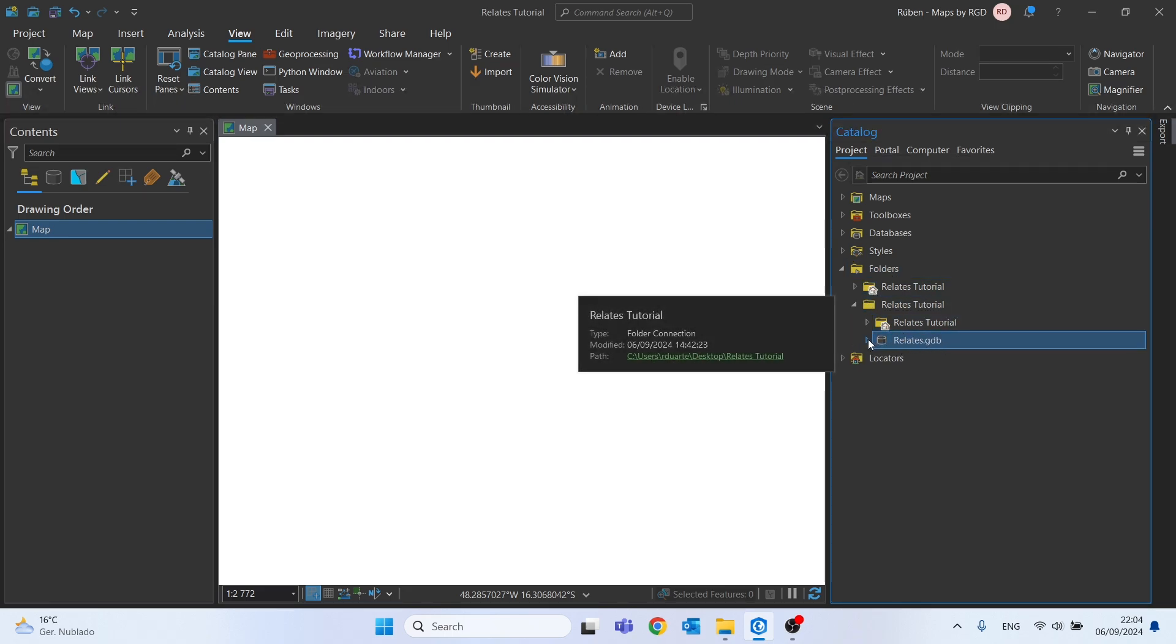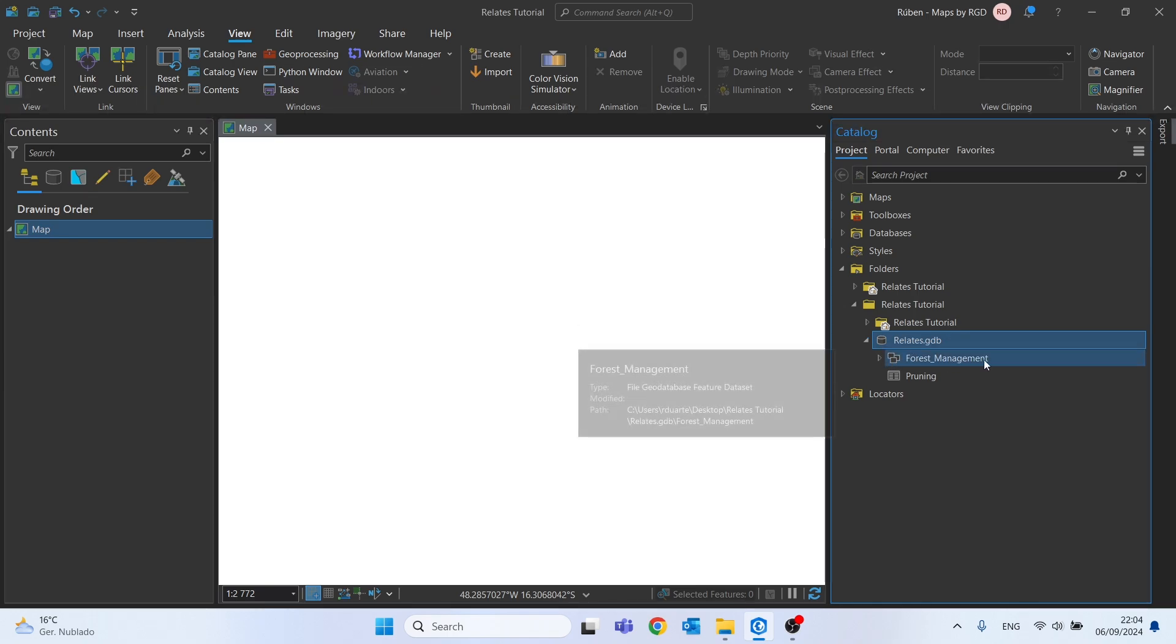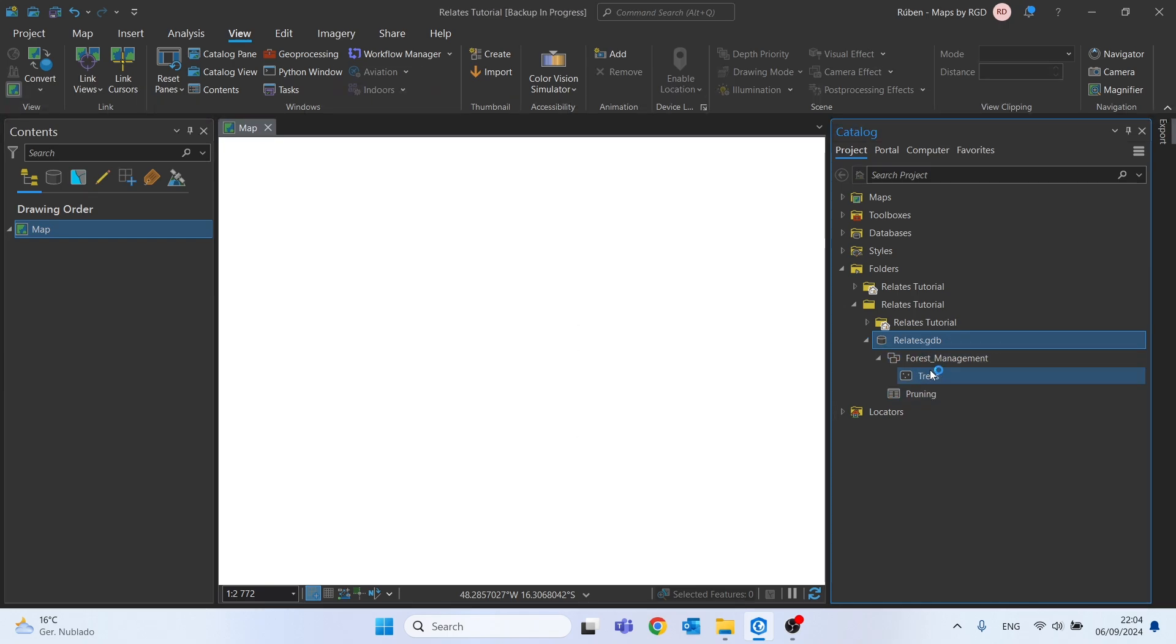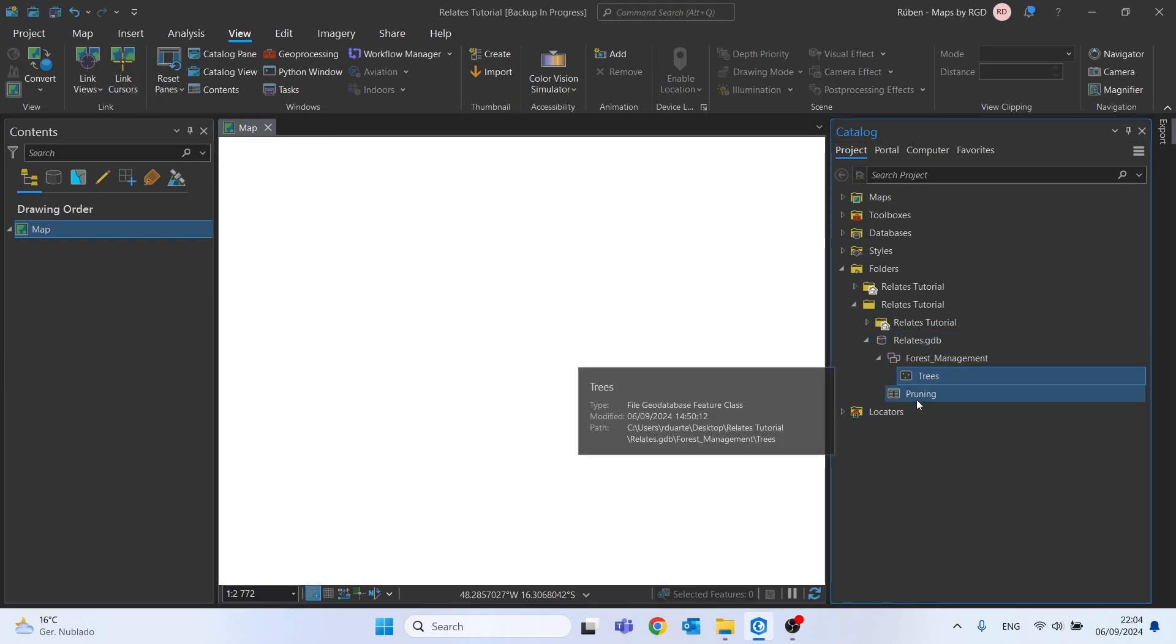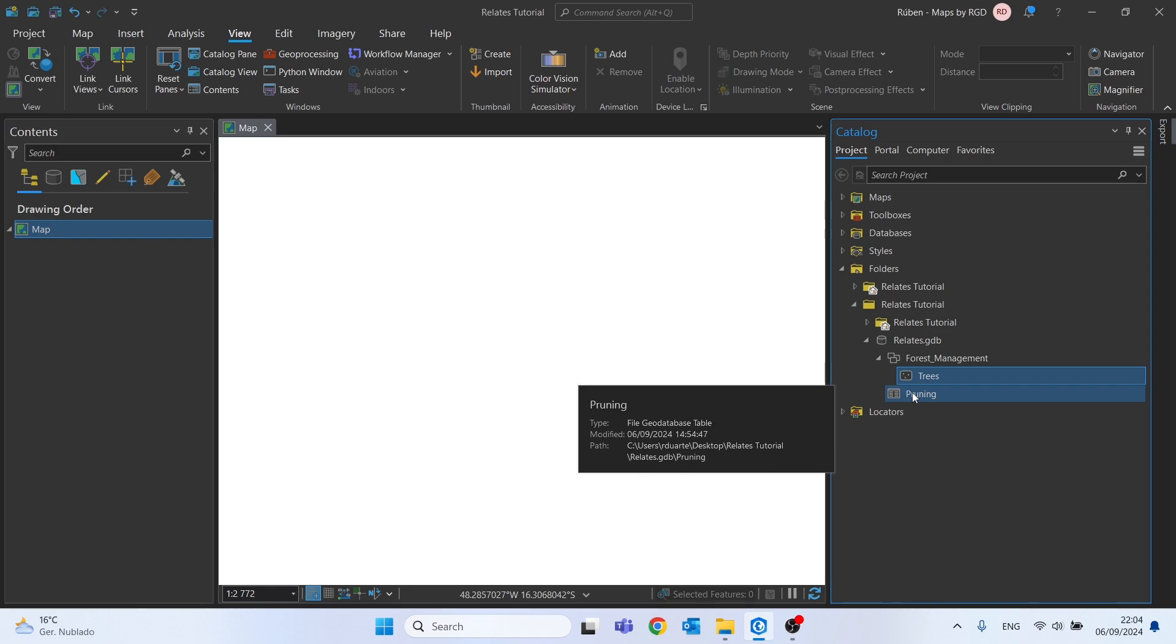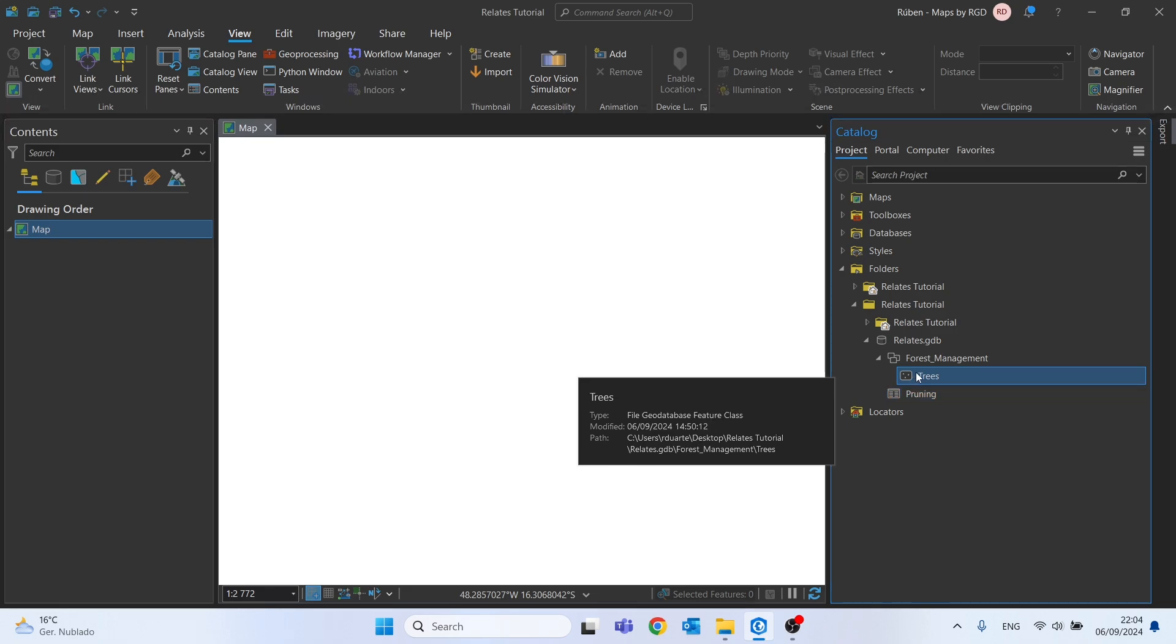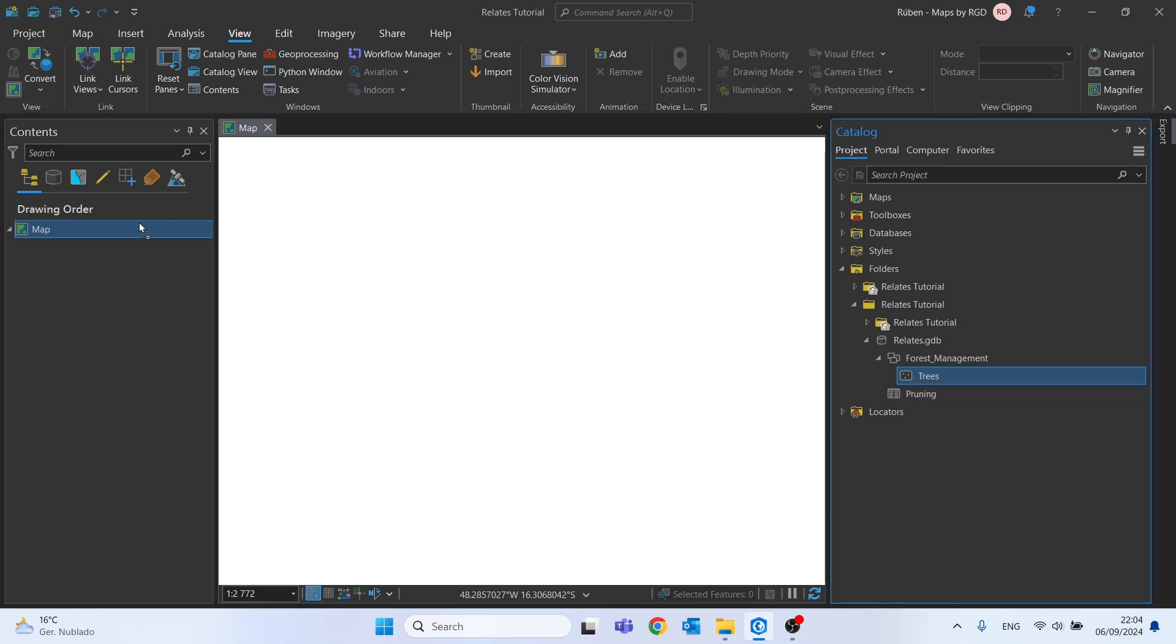Then click on the arrow right here on Folders. In Relates Tutorial, we have this file geodatabase called Relate. Inside we have a feature dataset with a feature class called Trees and as well this simple table. Let's import to the project the Trees and as well the Pruning table.